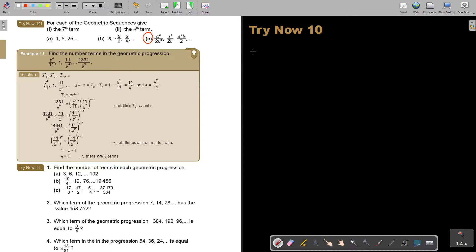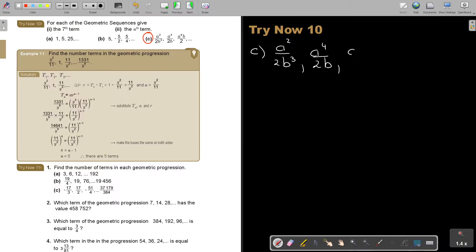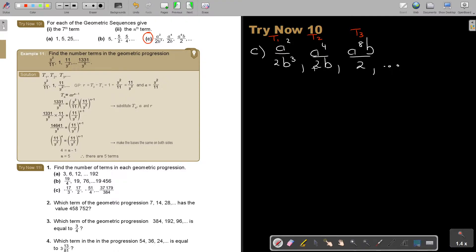Let's start. Number C. It's A squared over 2B to the power of 3, then A to the power of 4 over 2B, then A to the power of 6 times B over 2. Now remember, this is term 1, term 2, term 3. First you can test to see that it's a GP.